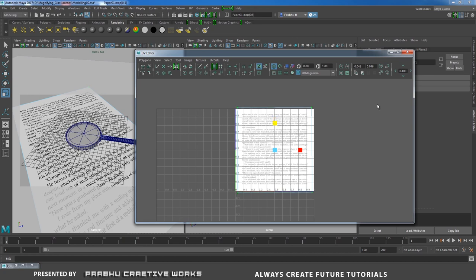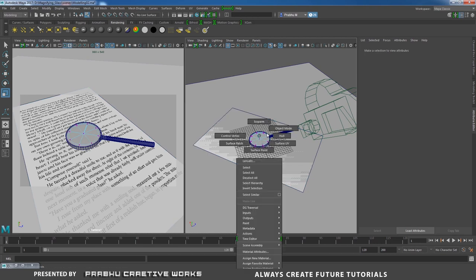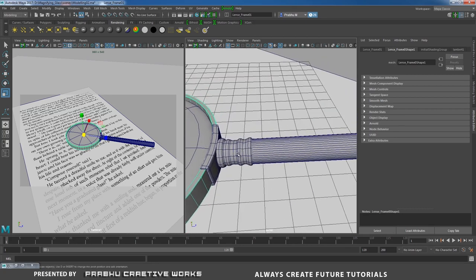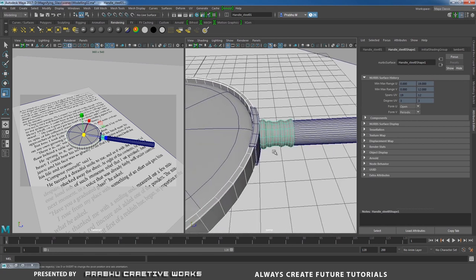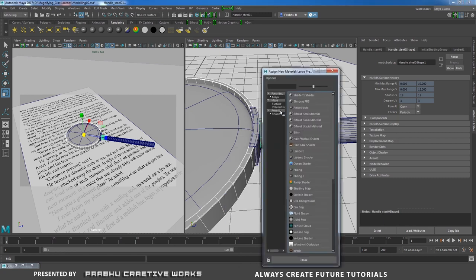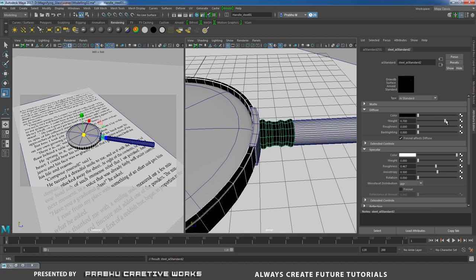Close the UV Editor. Now apply materials for the lens. Uncheck the grid. Select the lens frame and also the steel object — both have a steel texture. Right-click and choose Assign New Material > Arnold AI Standard. Rename it 'steel_aistandard'. Set diffuse color to black, diffuse weight to 0, give specular weight of 1, and roughness to 0.5.